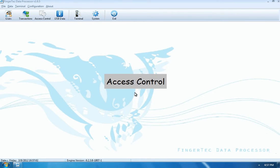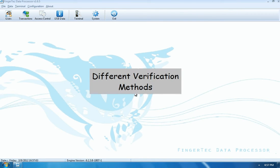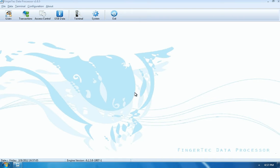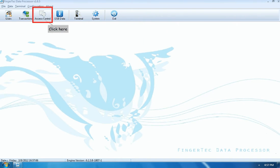Access Control. To configure different verification methods, click on the Access Control.